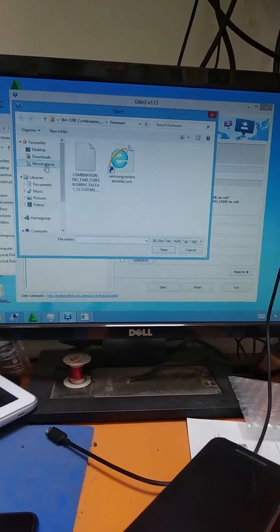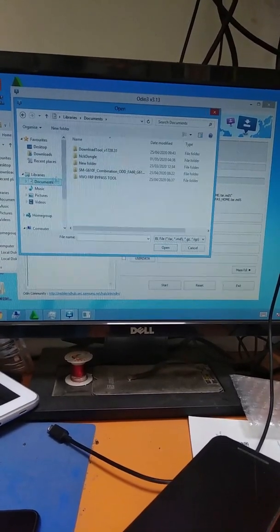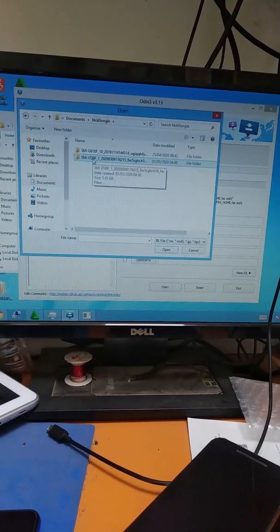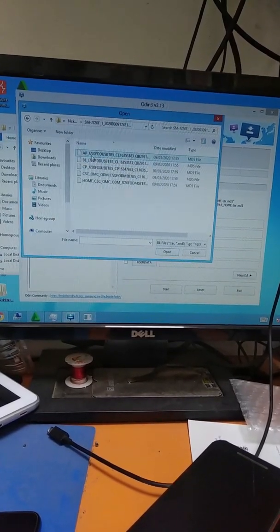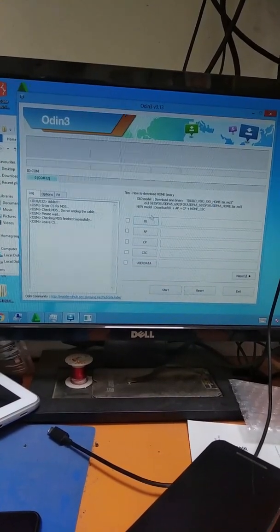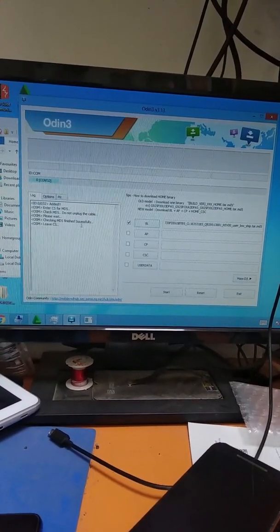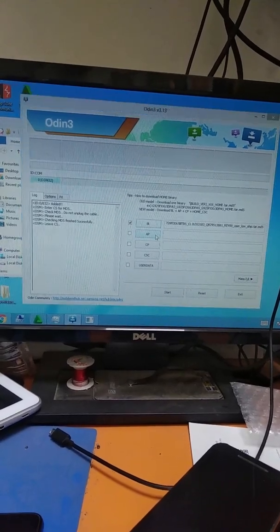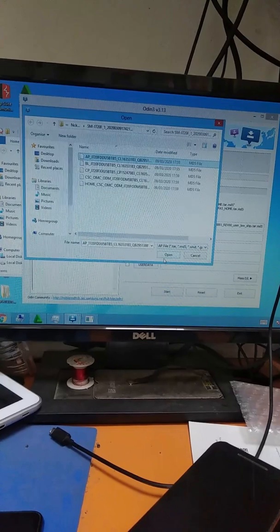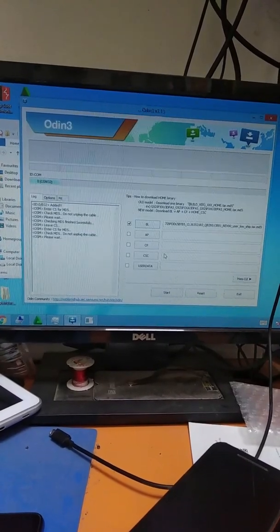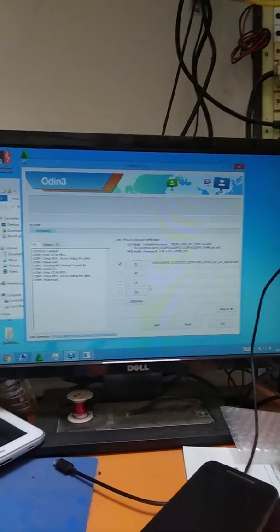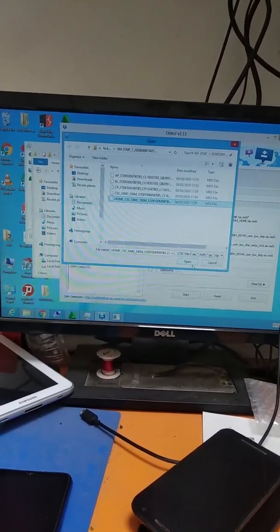You can unzip the software file — there is a BL folder. We have documents. In the document folder, you can download the file. You can click BL and add it, then add AP and CP. The last one is the CSC file — we can add that too.